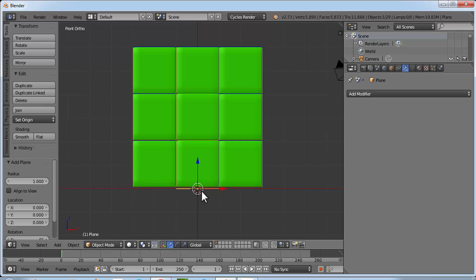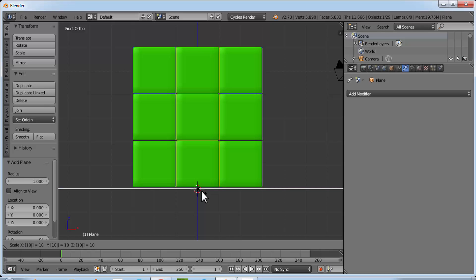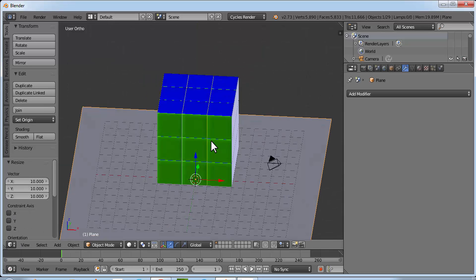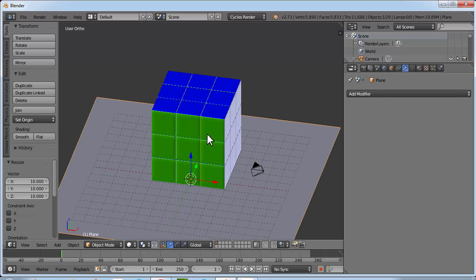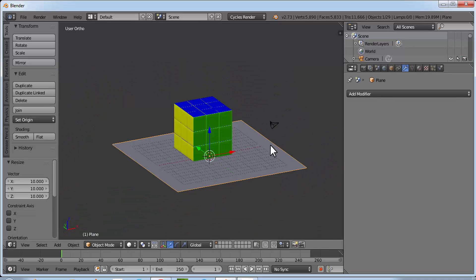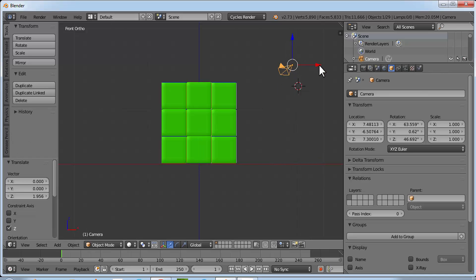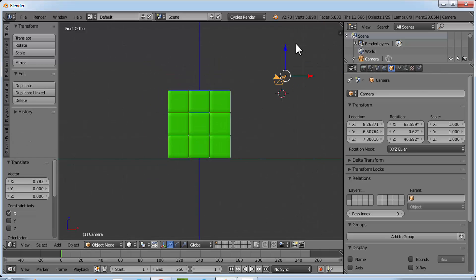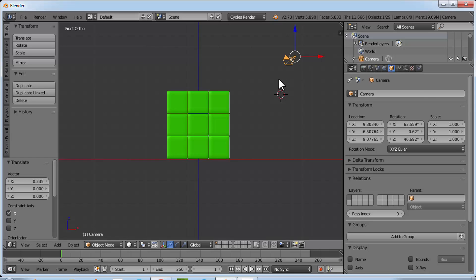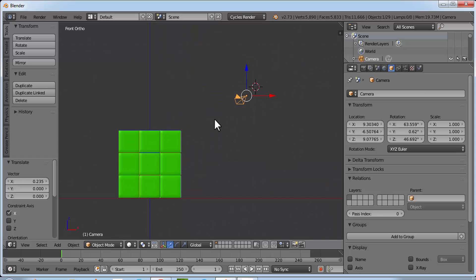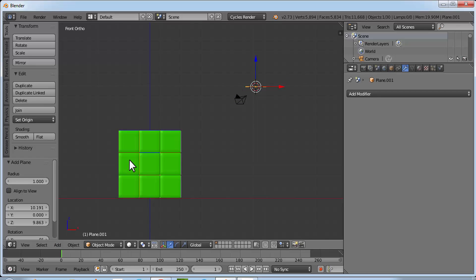Press A to deselect everything. Make sure your cursor is at the origin, then click Add Mesh > Plane. This will be our floor. Press S then 10 to scale it up. Now we need a plane behind the camera to act as an emission light plane. Go to front view and move the camera into position.